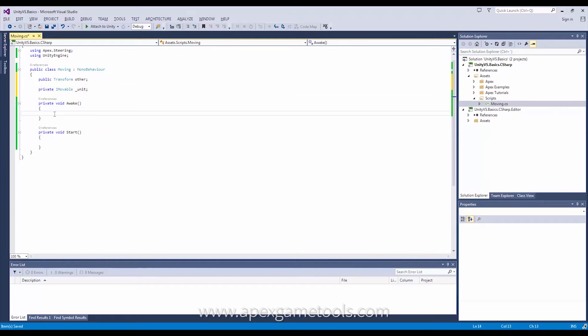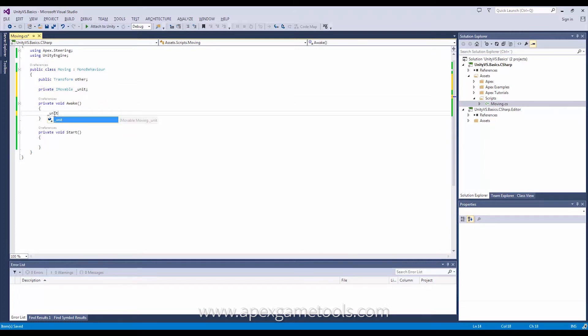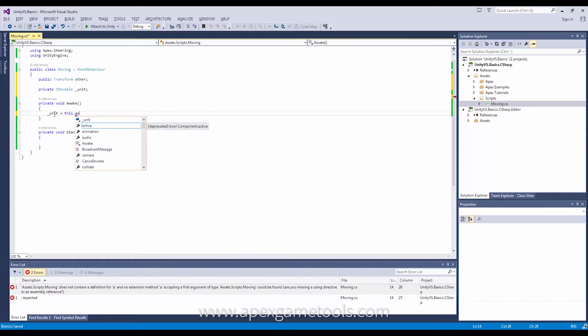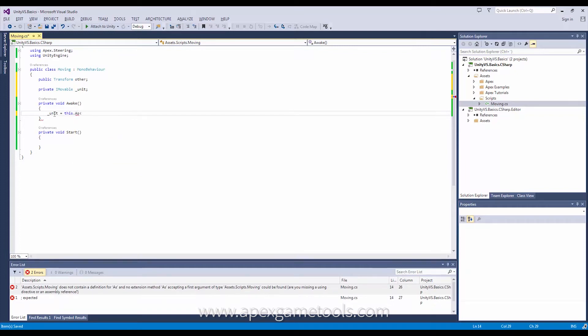So unit, and I'm just going to get a hold of that reference. We have this shortcut in Apex Path which allows me to do this as, and then I will say IMovable like this.